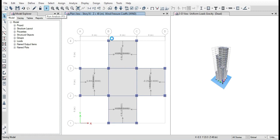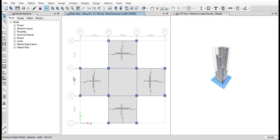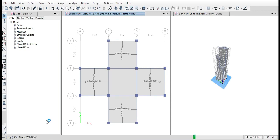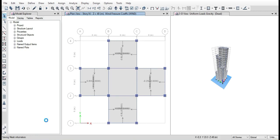Now we are in final stage of the video, that is to analyze the model and design. For analyzing the model, click on Analyze and Run. It will take long time as the number of floors are high, so I have fast forwarded the video.